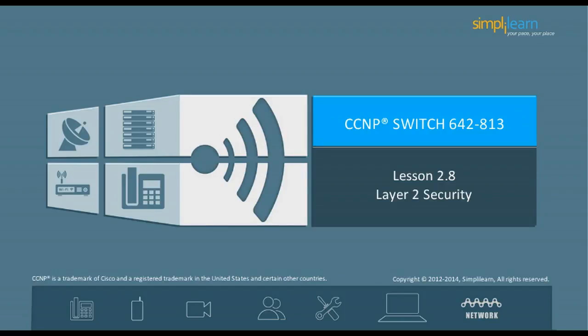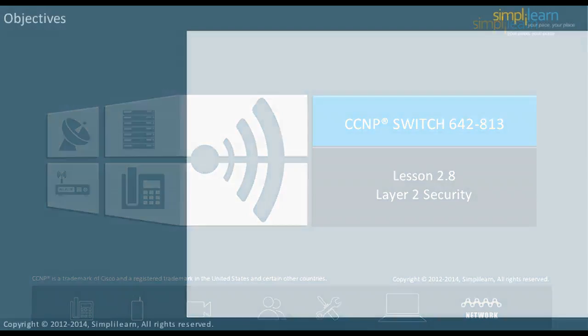Hello and welcome to the CCNP Routing and Switching course offered by SimplyLearn. The last lesson focused on advanced spanning tree. This lesson focuses on layer 2 security. Let us begin with the objectives of the lesson in the next slide.